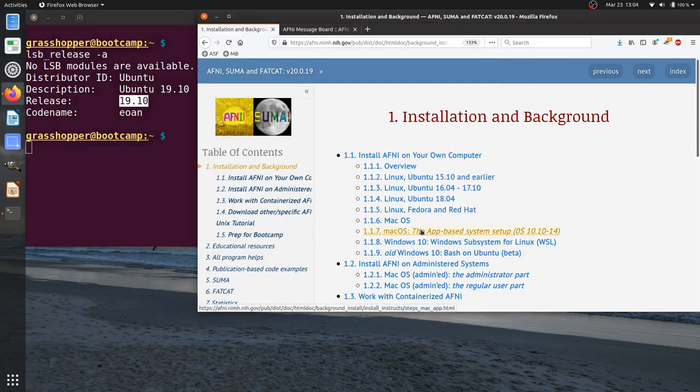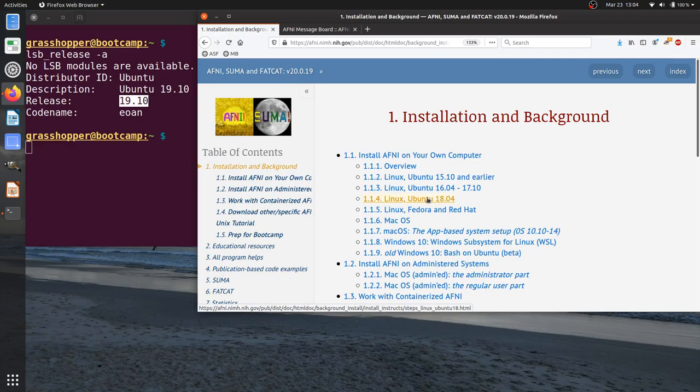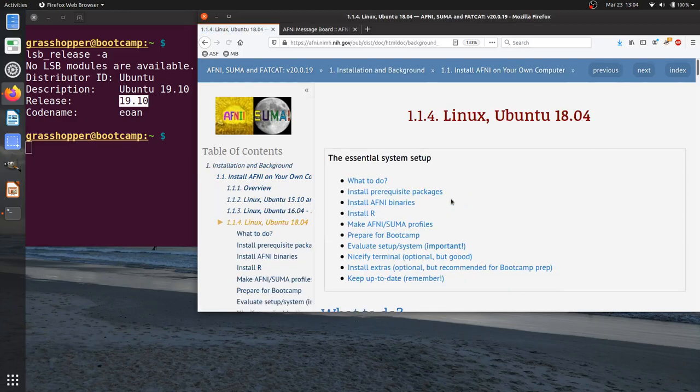In fact, 19.10 is not a long-term stable release, and we don't have explicit setup instructions for it, but I set up my computer using the instructions for 18.04 here, and those worked well.